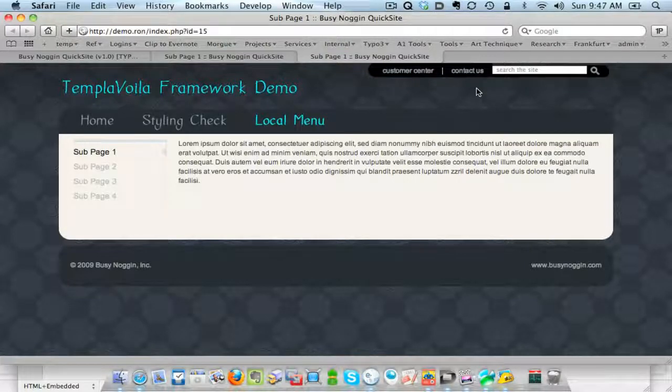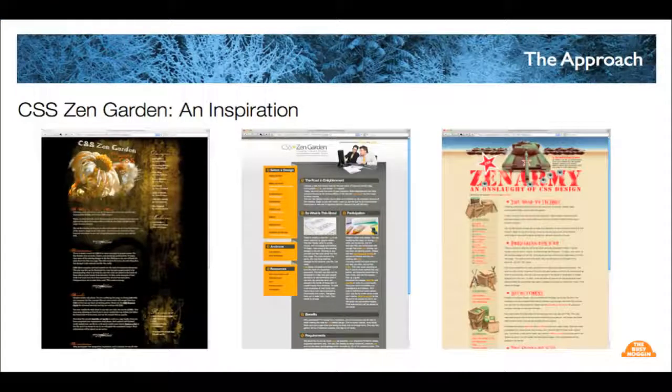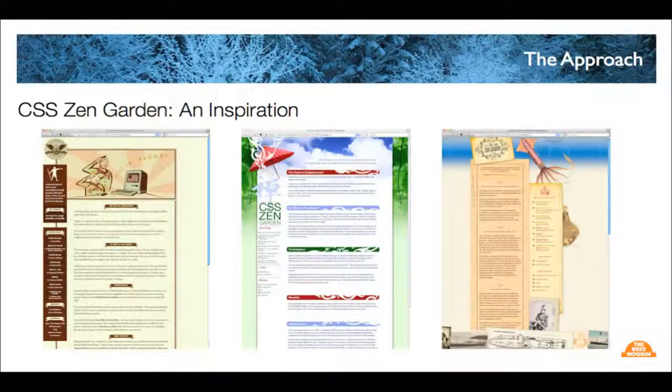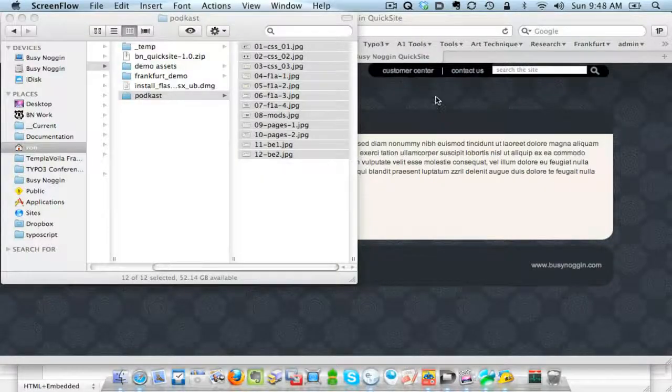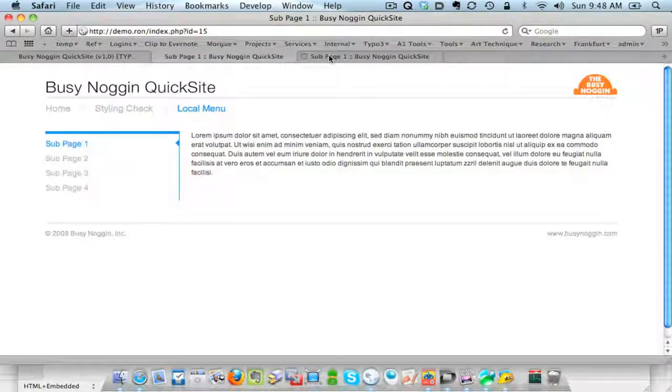The inspiration for some of this came from CSS Zen Garden, which is an experimental site where designers are given the same HTML and modify the page using only CSS and nothing else. When you look at the layouts there, they are all exactly the same HTML — only the designers use different CSS. As a front-end coder, I started applying those principles, and I realized that when you add TypoScript into the mix, which allows you to change the underlying structure, it gives you a lot of power.